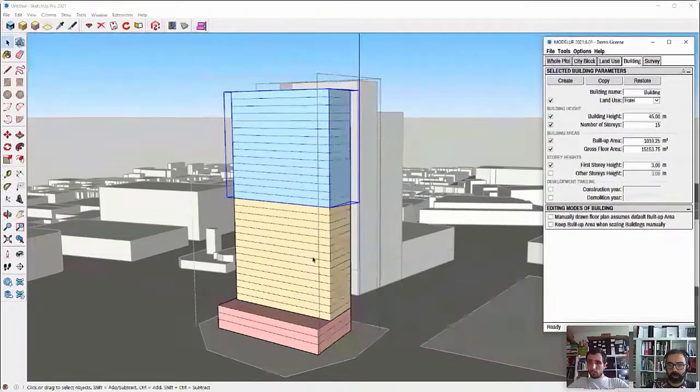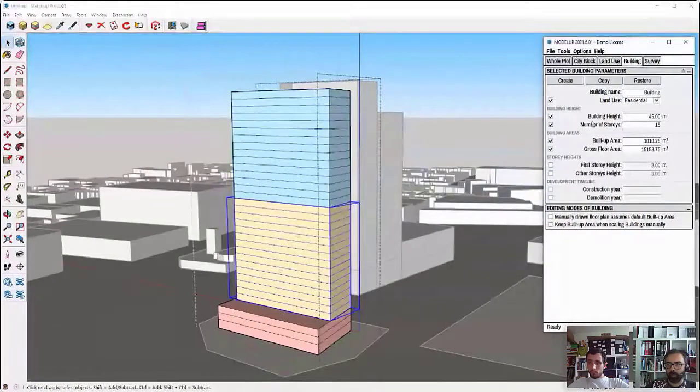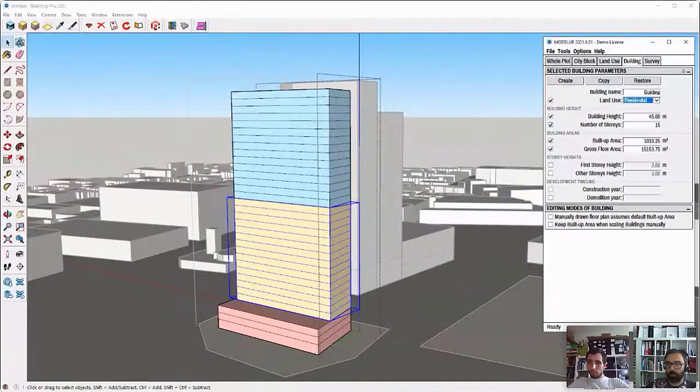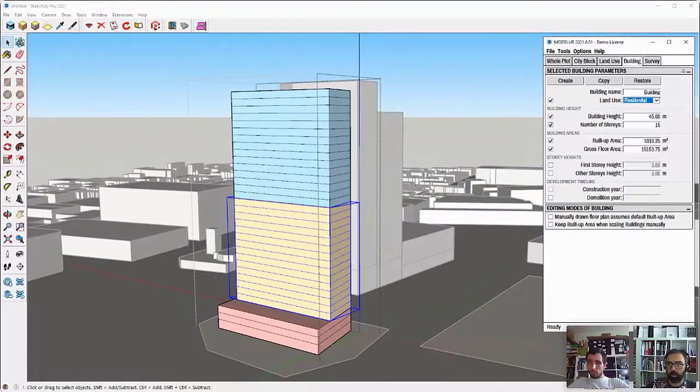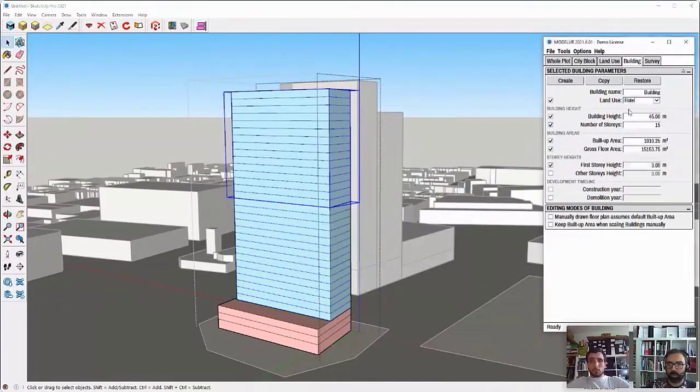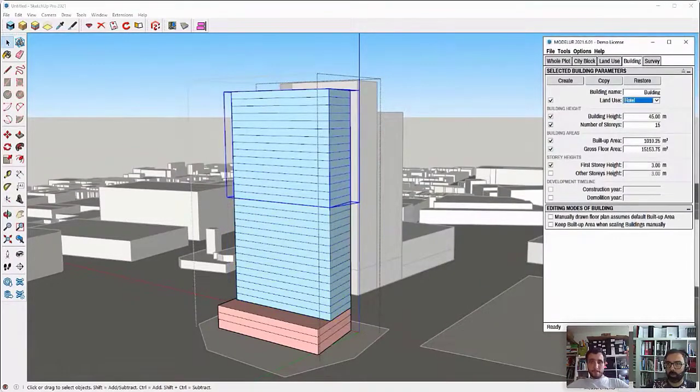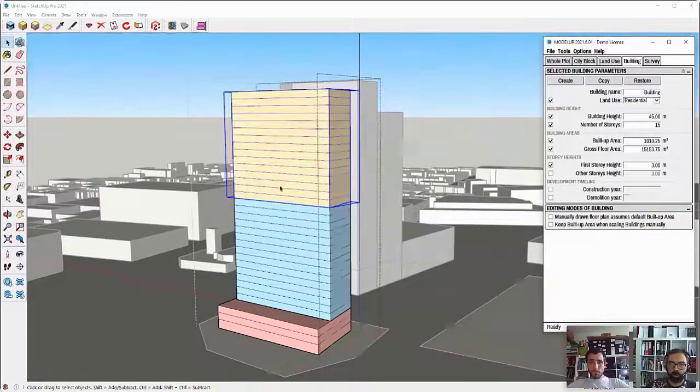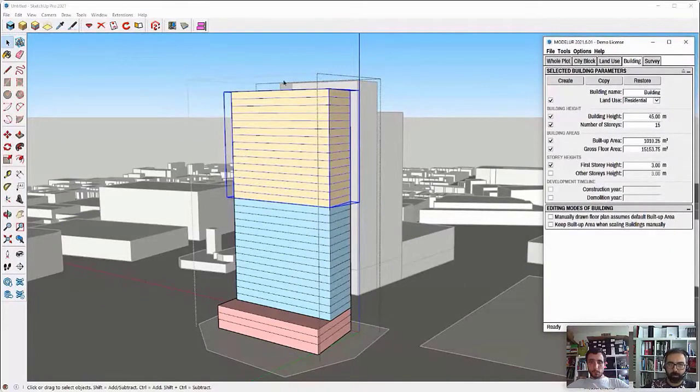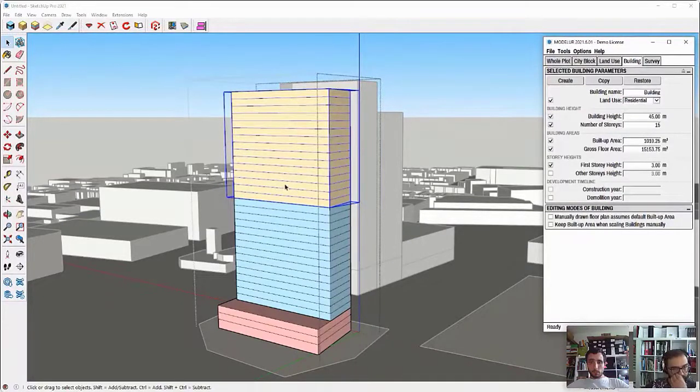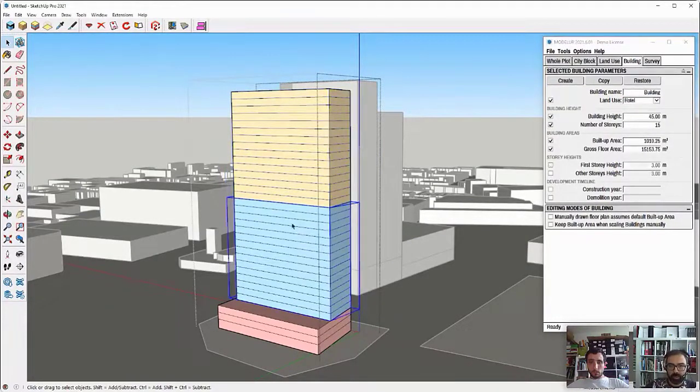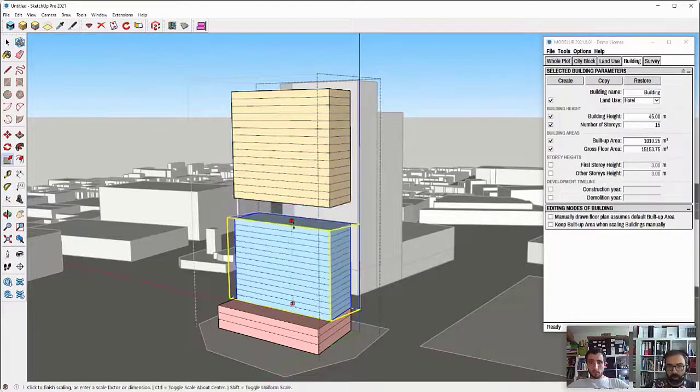In here, there is the residential or maybe actually we want to change it. Let's go here with the hotel and then residential with more privacy on top of it. This way you can easily switch from different parts of the building.